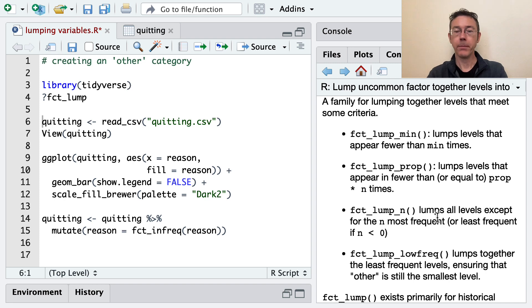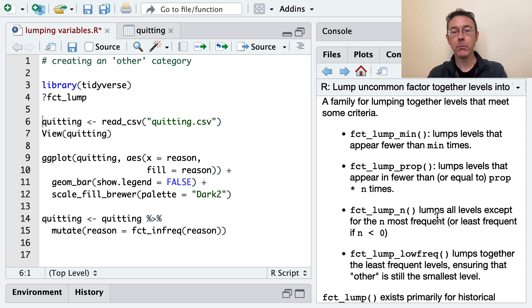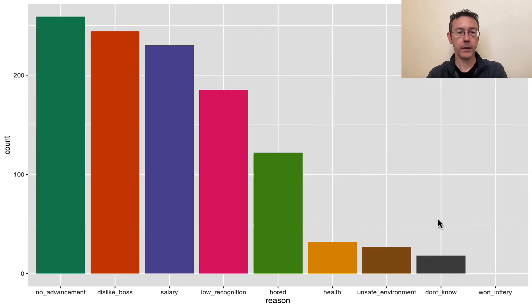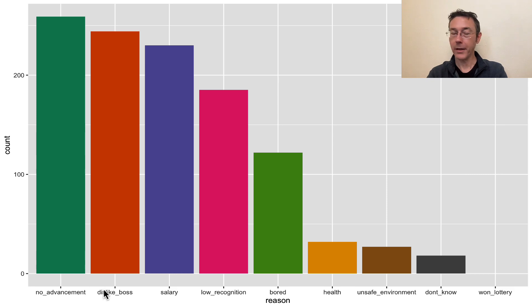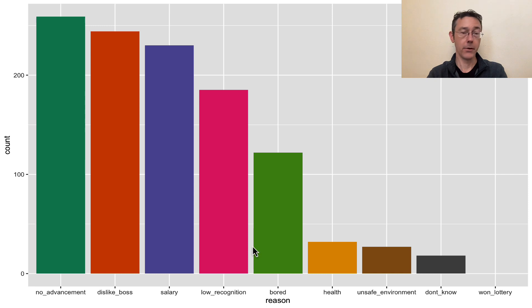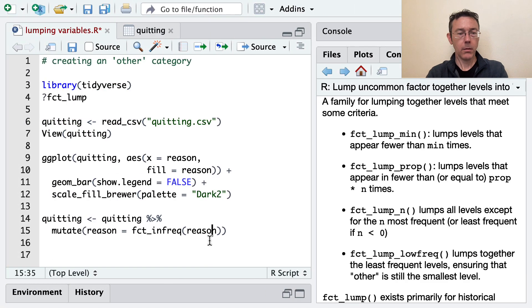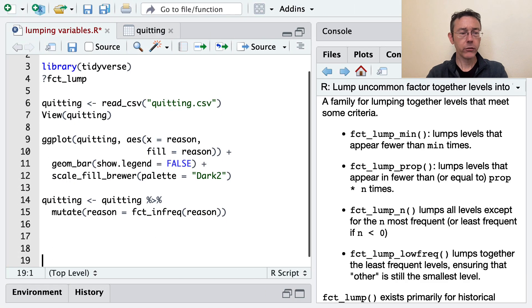And I think I'm just going to show fct_lump_n and fct_lump_lowfreq. And fct_lump_n, the first one I'm going to show, lumps all the levels except for the n most frequent. So the biggest, I'll do four categories altogether. So I'm going to have no advancement, dislike boss, salary, low recognition, and then an other category.